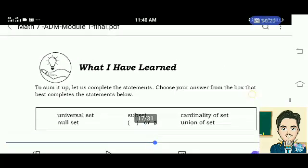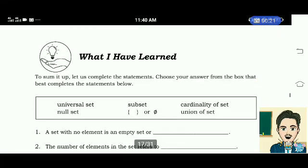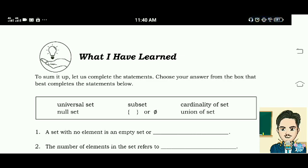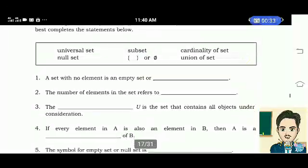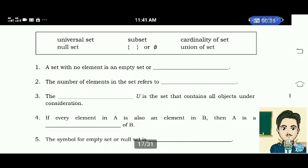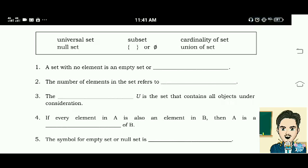What I have learned. To sum it up, let us complete the statements. Choose your answer from the box that best completes the statements below. Number 1: A set with no element is an empty set or null set.